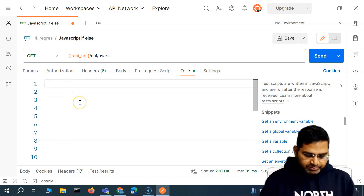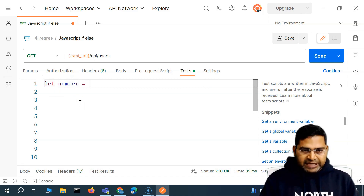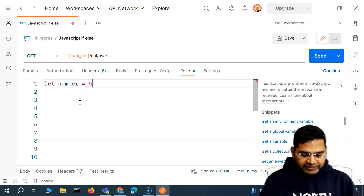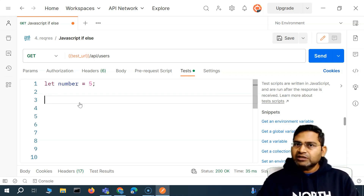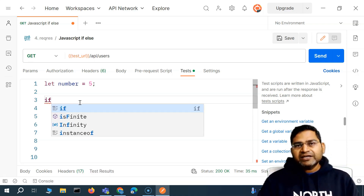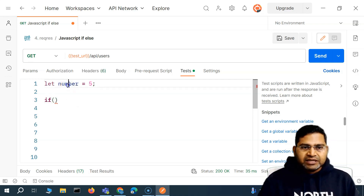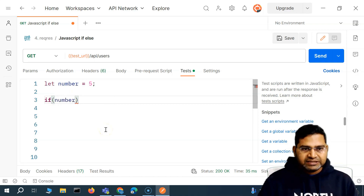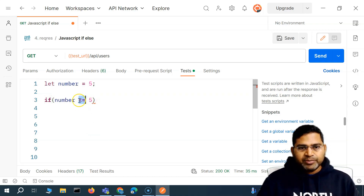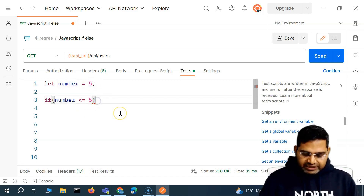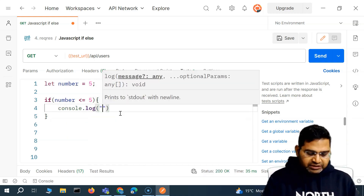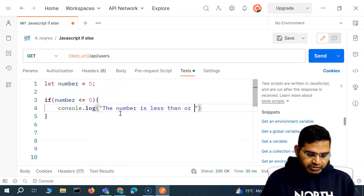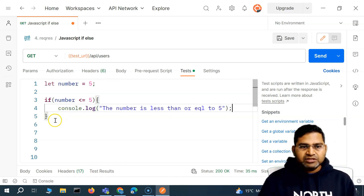Now, where are we going to use it? I'll define a variable — variable name as 'number' and assign a value of five to it. Now I want to check if this particular number is less than or equal to five, then print something on the console; if it is not, then something else. So I can say: if number is less than or equal to five, then print on the console 'the number is less than or equal to five.'